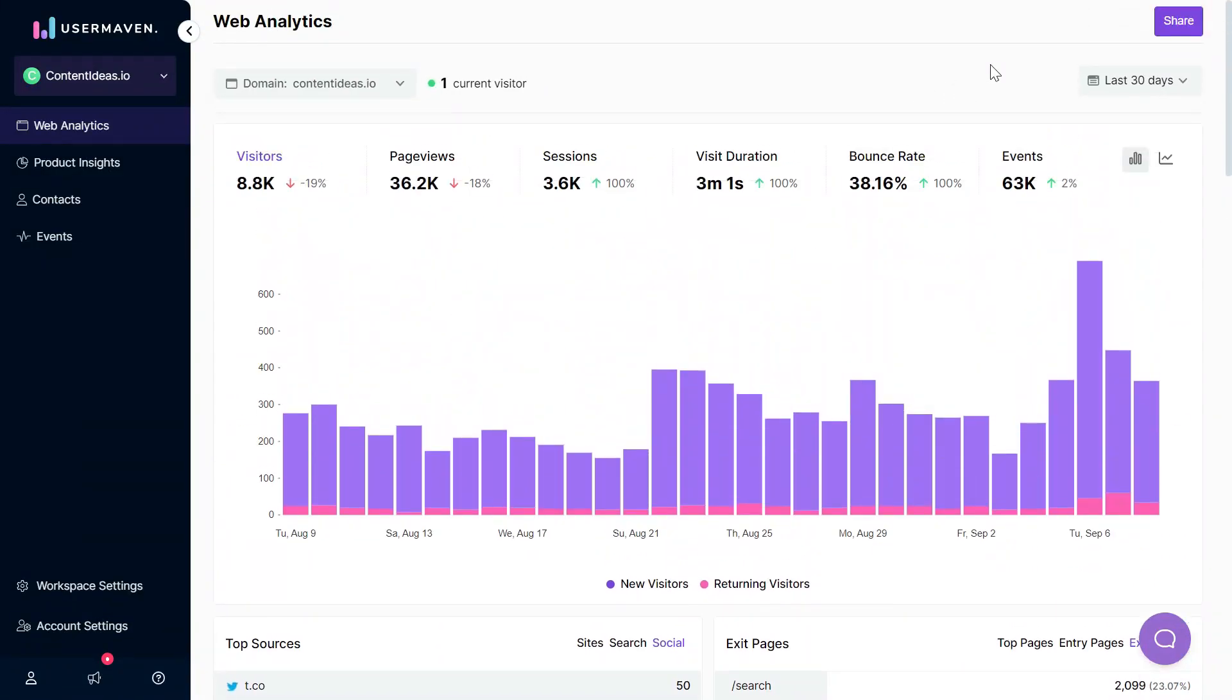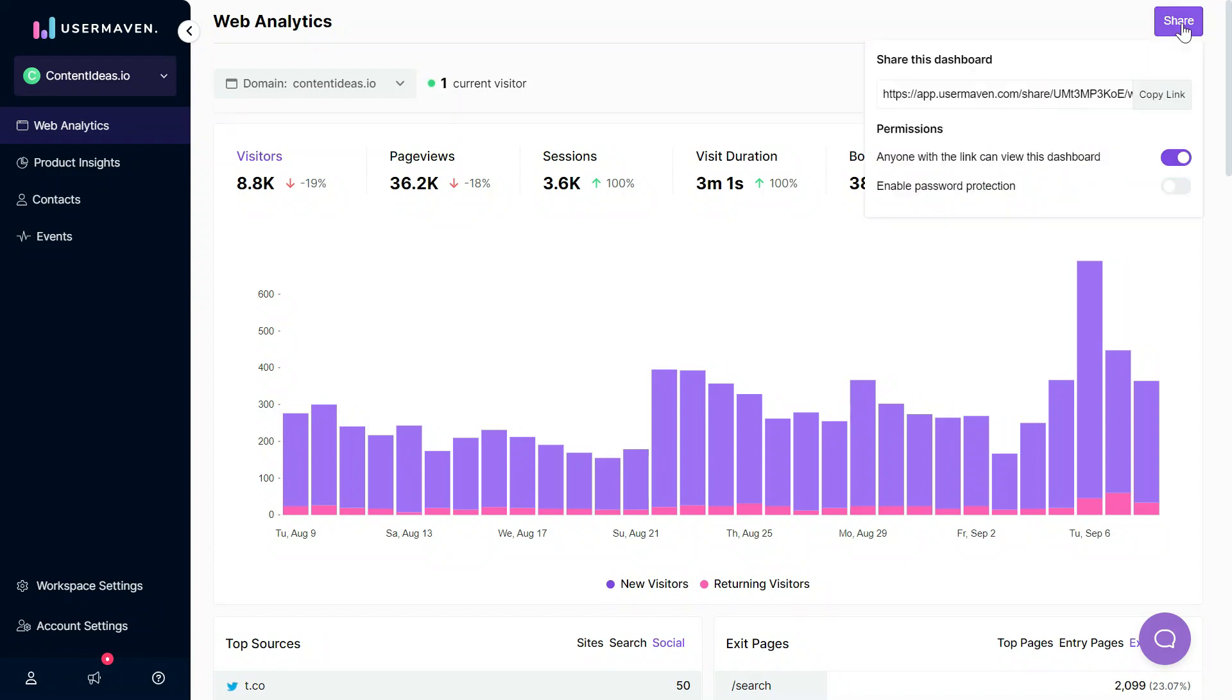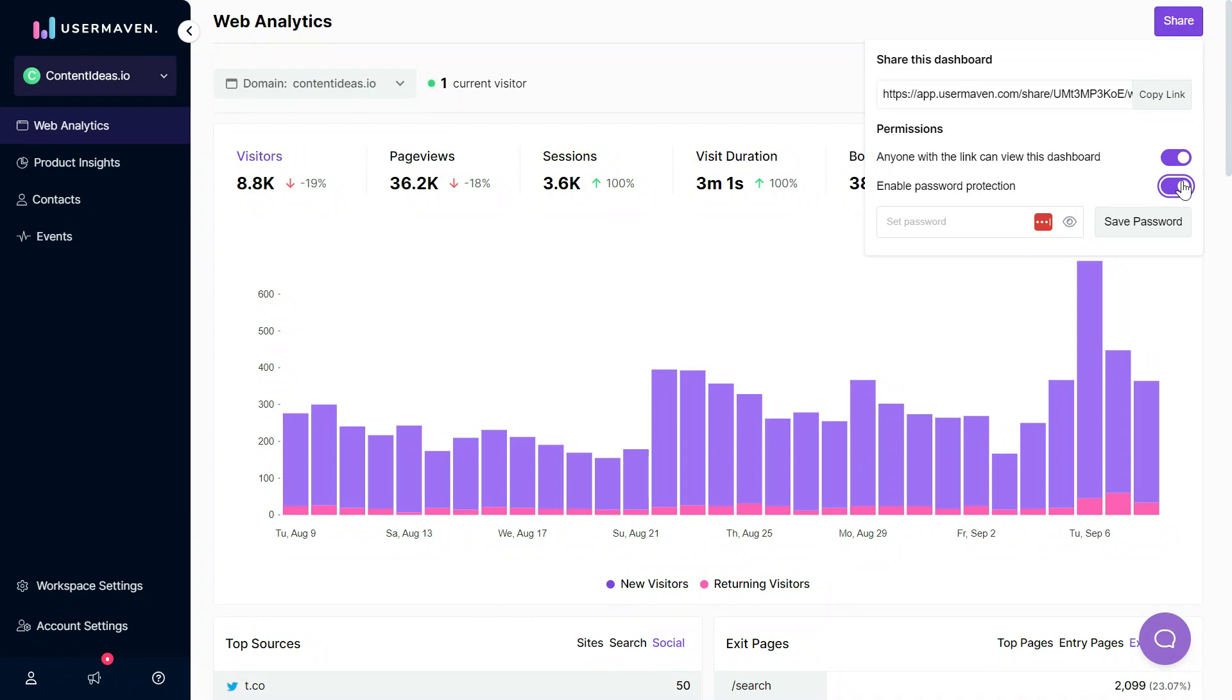Another cool feature that we have recently added is sharing your dashboard. What this feature does is you can create a publicly shareable link and you can add a password to it so that you can share it with your clients or your marketing teams or anyone else, and they would be able to view a replica of this dashboard without even logging in.